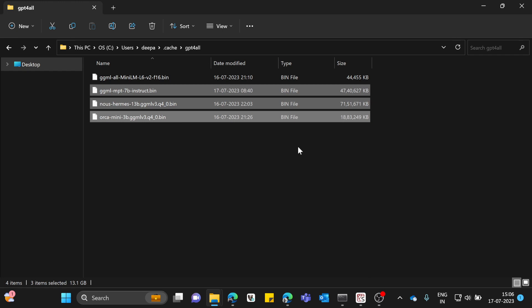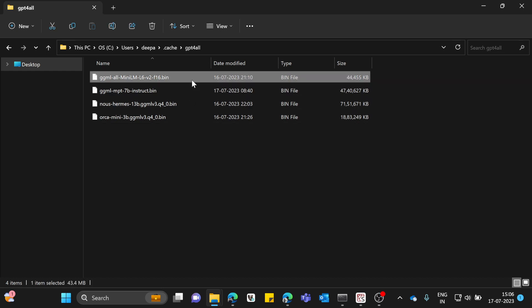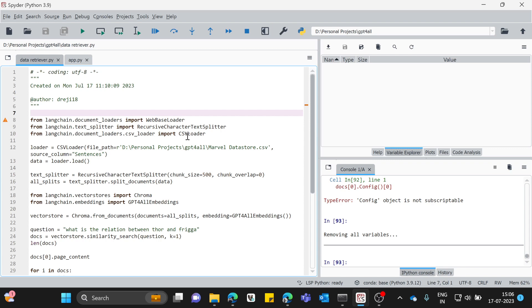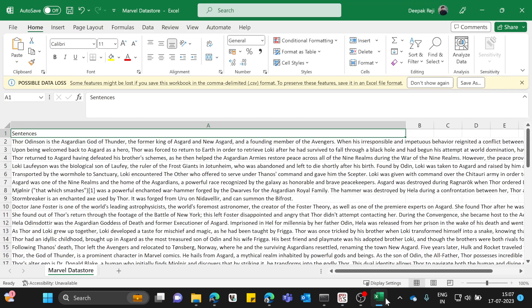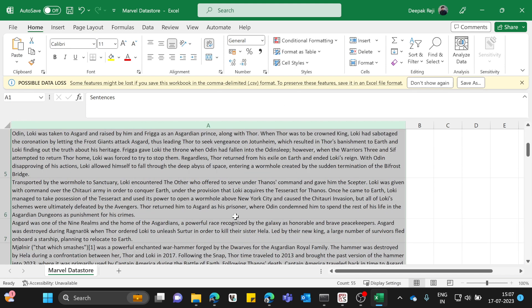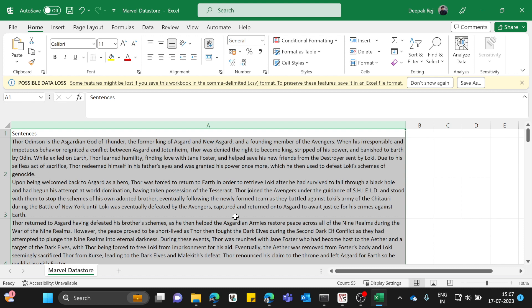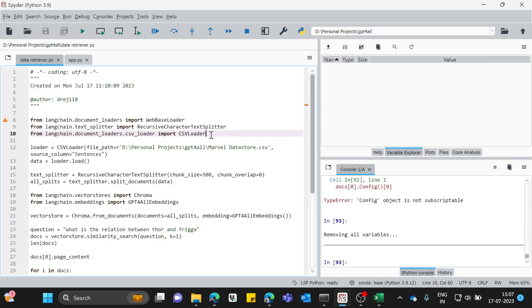We can use all-MiniLM — it's a small model, only about 43 MB — and with this we can actually cover our use case. For this demonstration I've collated some data from a Marvel data store, which I have in an Excel file. It's mostly about the Thor character from Marvel Comics, and this is where we'll run the entire code using LangChain components.